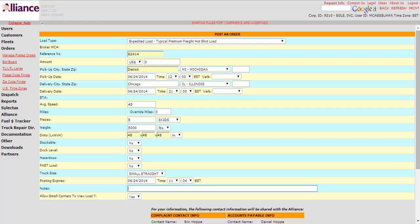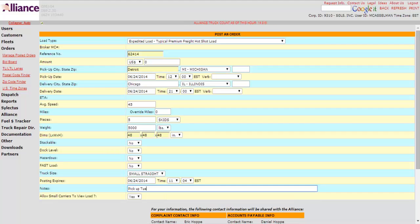The notes, we could say, you could put on here, pick up Tuesday, deliver by 10 p.m. same day.